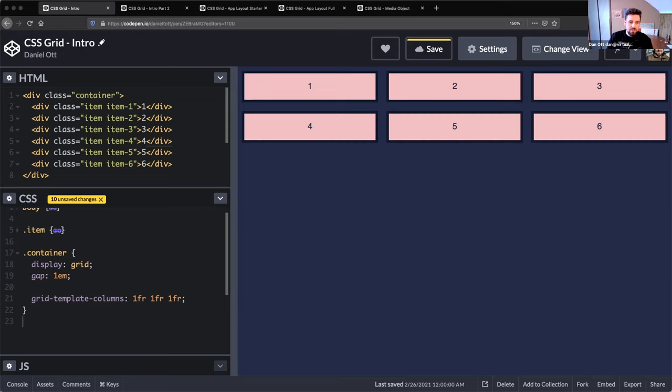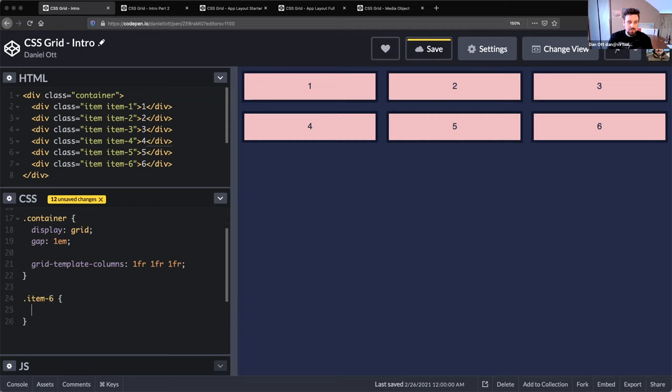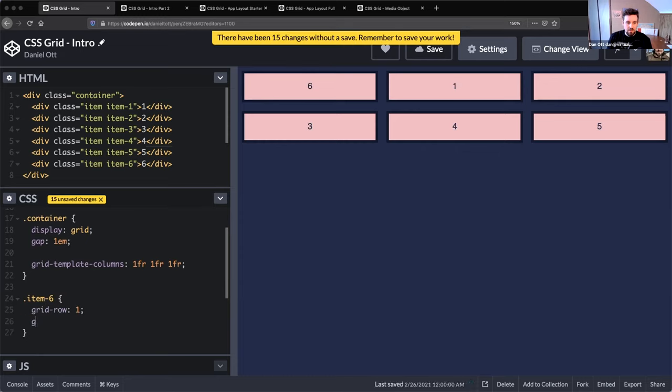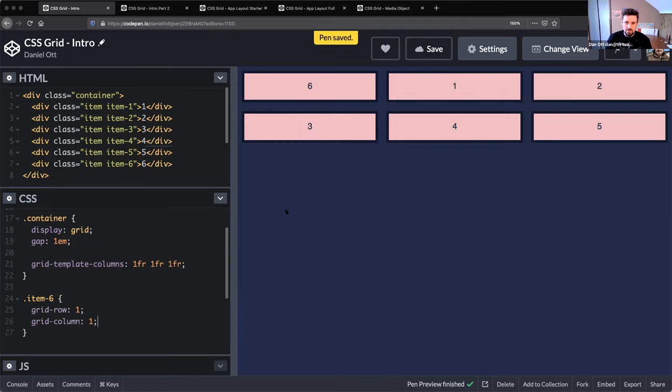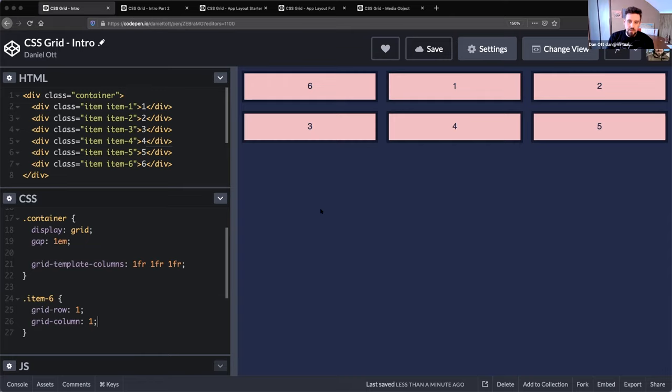Using grid, we can do some swappity doing here. So if we want to say item six, we can say grid-row is one and then grid-column is one. And so our item six here popped right up to column one row one. And since we haven't told these specifically to do anything different, they'll just kind of - six takes the first spot and then the rest of them flow. You can say grid-row, you can say grid-column.